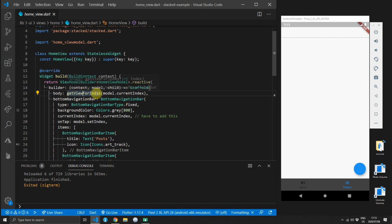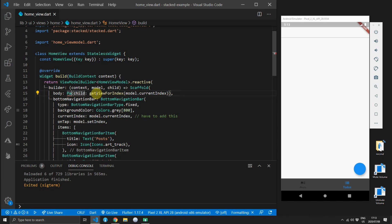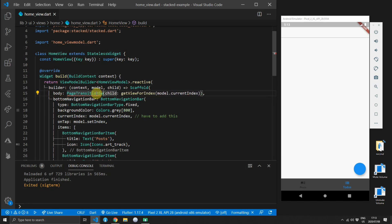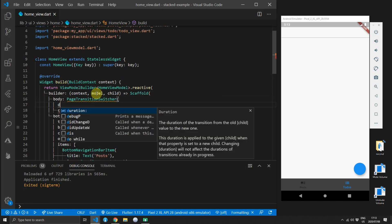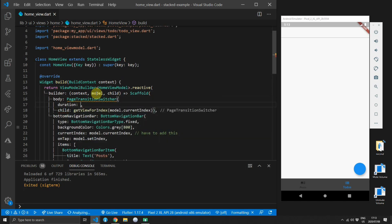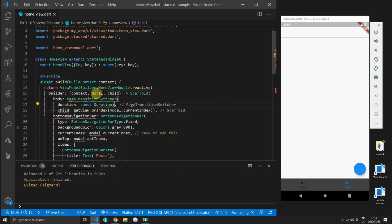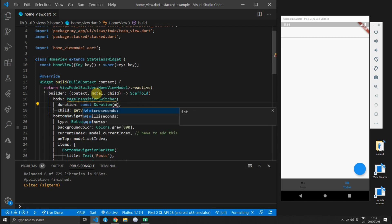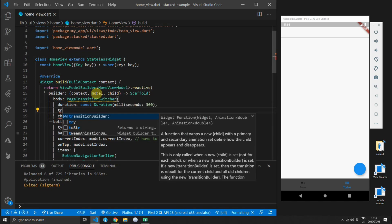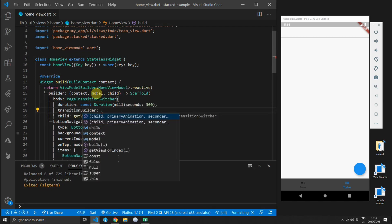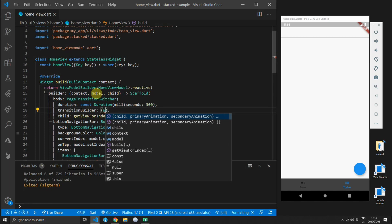So the point where we swap our body out we will wrap that with a widget and we will use the page transition switcher. Then we will supply the duration of this animation and we'll give it a duration of 300 milliseconds. Then we'll supply a transition builder.